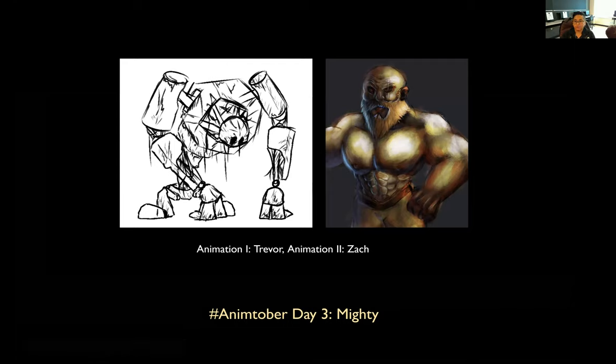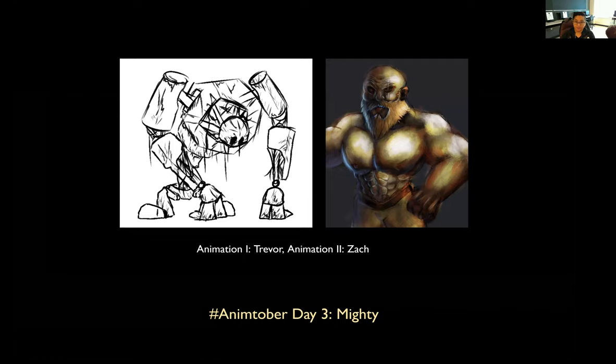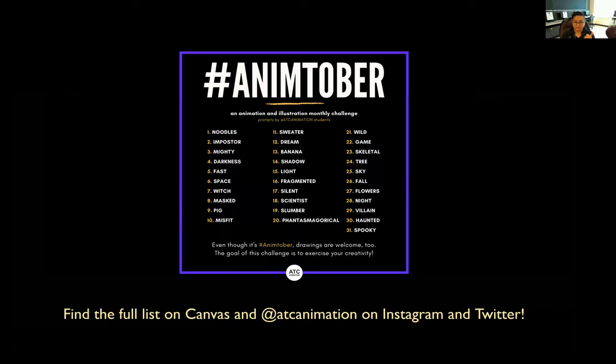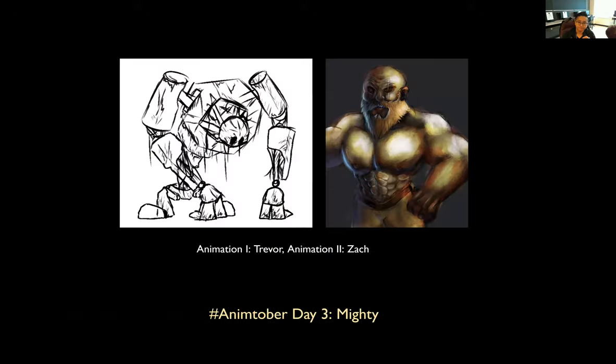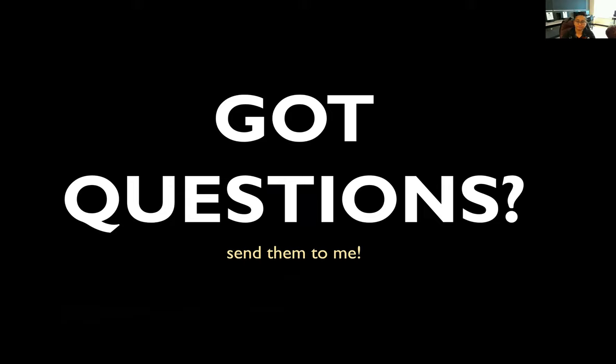Here we have day three is mighty. So one example on the left that's from Trevor in animation one class and another one, animation two student, Zach. So these are not animated and it's fine because I said the purpose of this is to just exercise your brain. So always pick a word that interests you. Always pick a medium that interests you. Pick a style that you're interested in. I never want you to be bored doing this. This is to help you exercise your creativity.